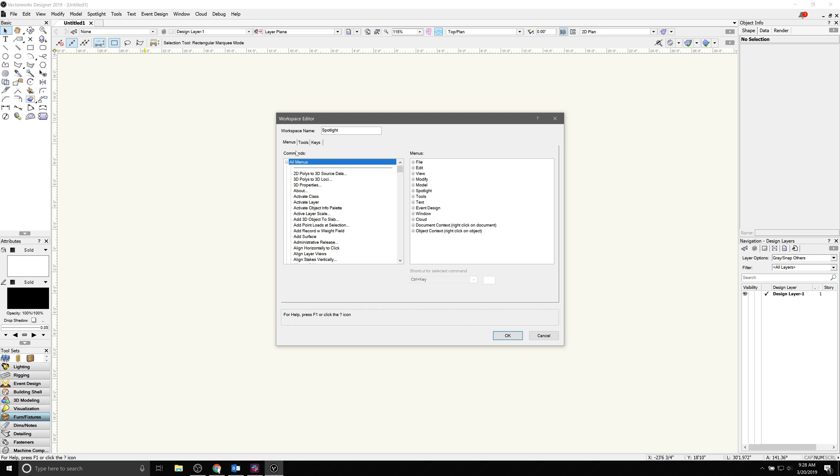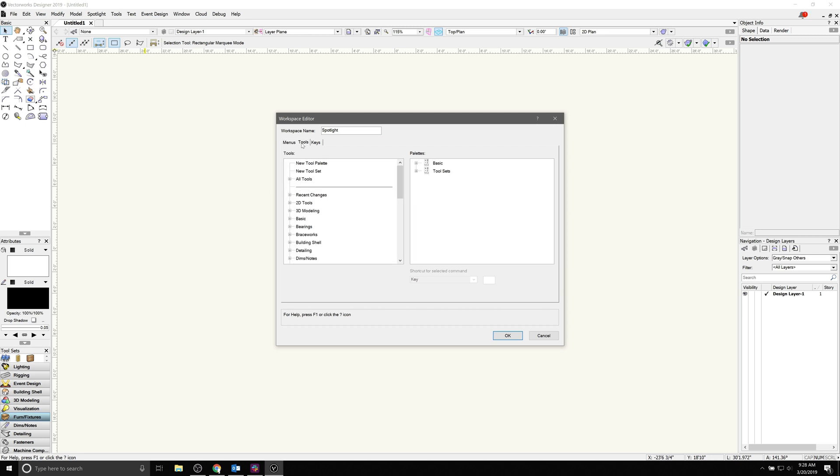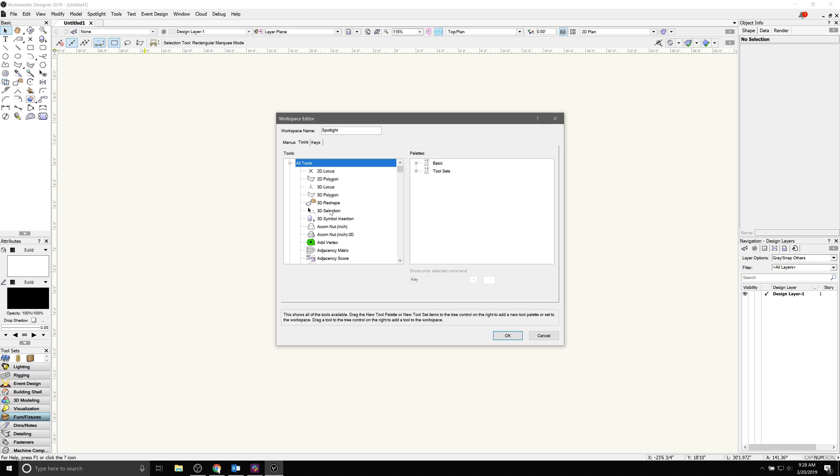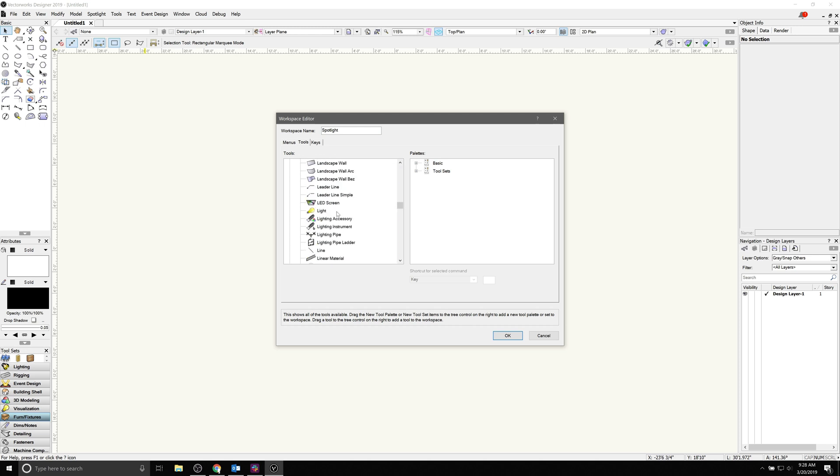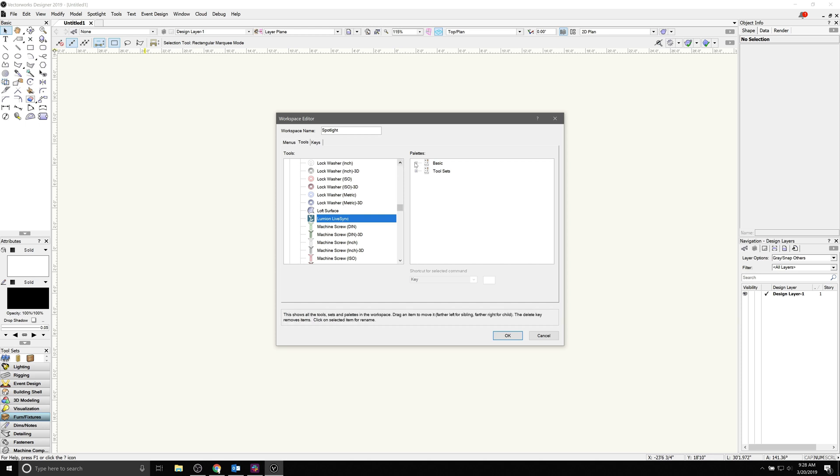Under the Tools tab, press L on the keyboard to take you to the L section, and then you'll see Lumion LiveSync. I'm going to place this in the Basic tool palette, but you can place this in Visualization or wherever you like in the Workspace editor.